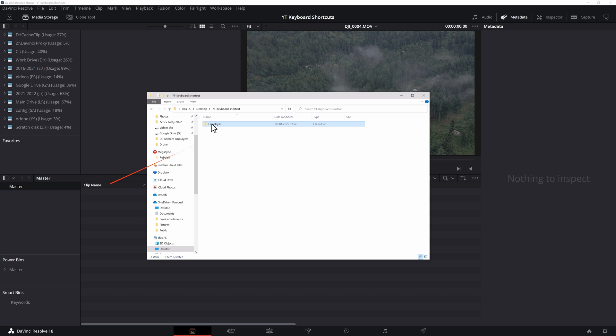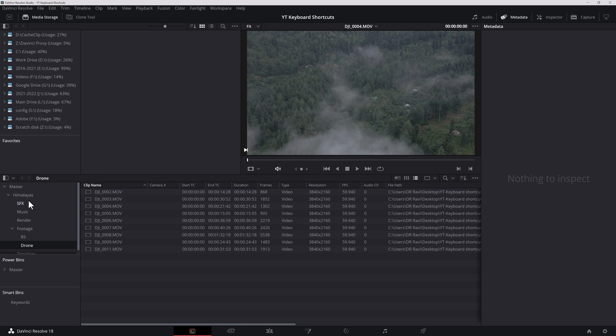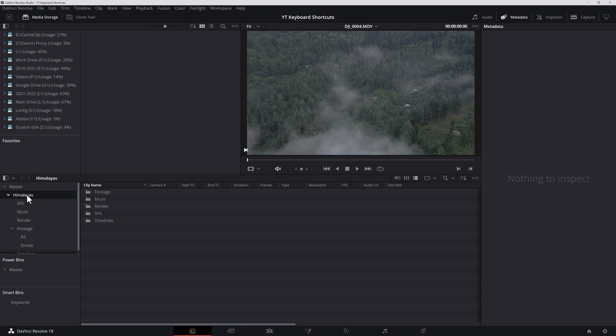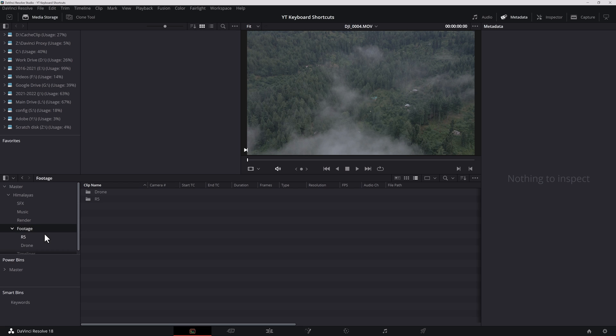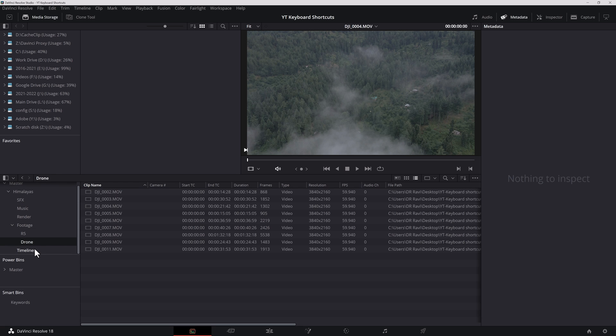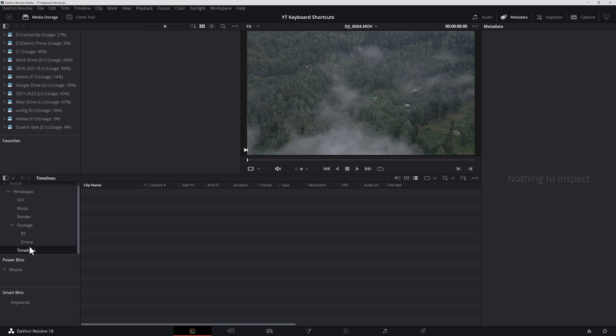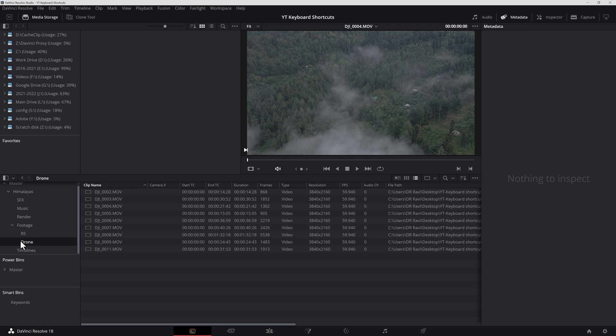But this time, I'm going to drag this entire projects folder down here onto the left side under master. So as you can see, I have my project here, sound effects, music render, my footage, footage from the cameras, and timelines. So I have some drone footage here that we're going to use for this demonstration today.